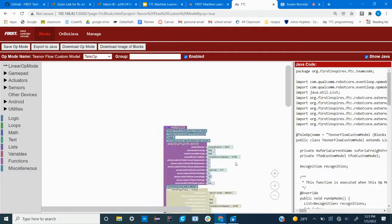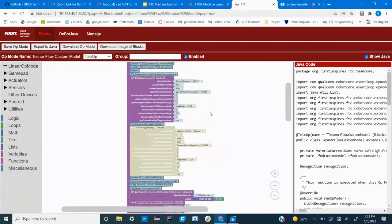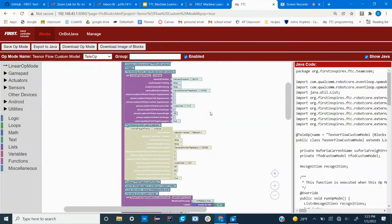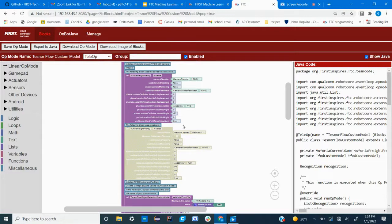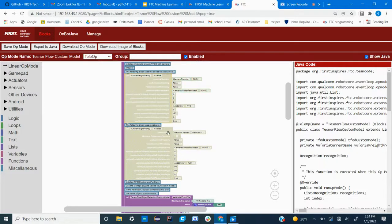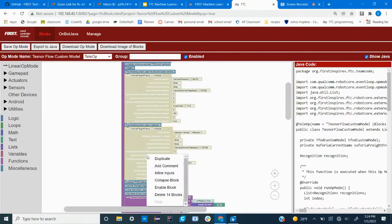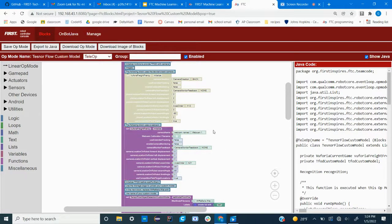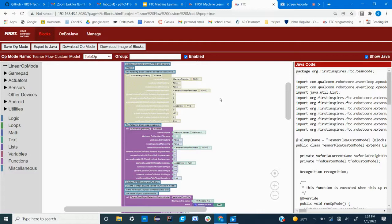The first step depends on what type of camera you are using. So if you have a webcam, then you'll need to right click and disable this first block and right click and enable the second, because unlike OnBot Java there's only one program for the custom models in blocks.